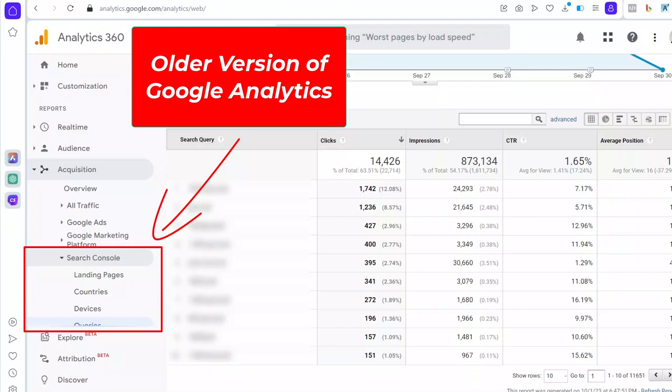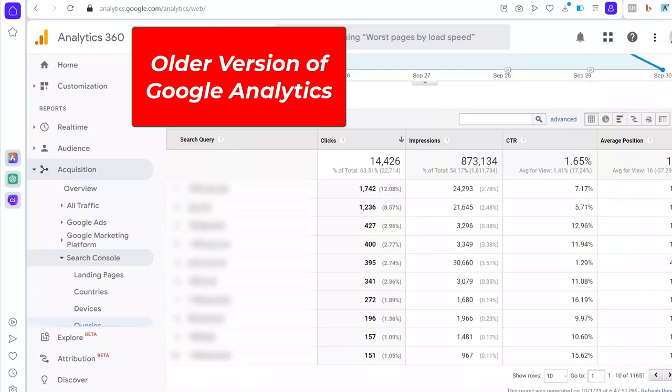easy to get access to queries and other data from Search Console in Analytics, but in GA4 you first need to link Search Console and GA4 to be able to see queries from Search Console in your Google Analytics reports.